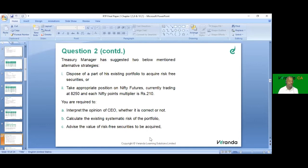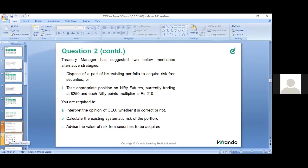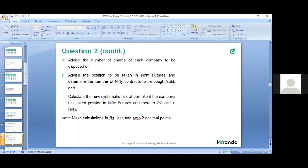The CEO believes the portfolio carries very high systematic risk and wants to reduce it to 0.95. The treasury manager suggests two alternatives: first, dispose of part of the existing portfolio to acquire risk-free securities; second, take appropriate position in Nifty futures currently trading at 8,250 with each Nifty point multiplier of rupees 210.